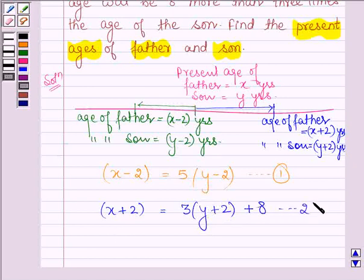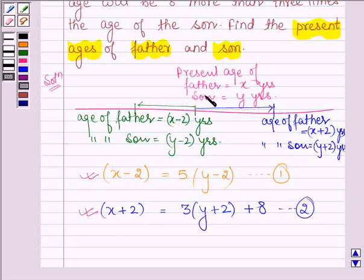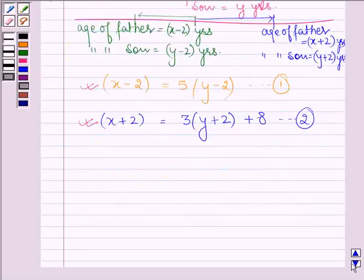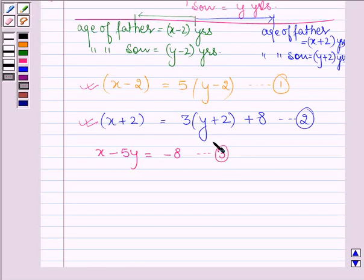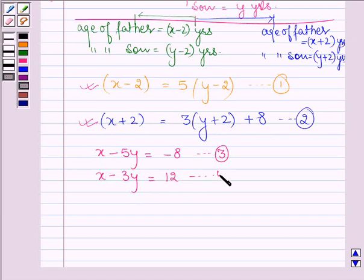We shall now solve both these equations to get the values of x and y, which are the present ages of father and son. Solving the first equation gives us x minus 5y equals minus eight — let this be equation number three. And solving the second equation gives us x minus 3y equals 12 — let this be equation number four.